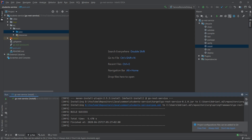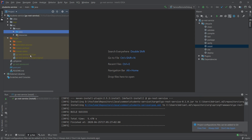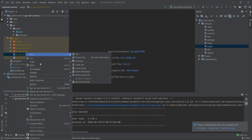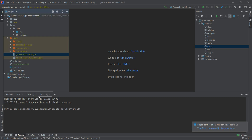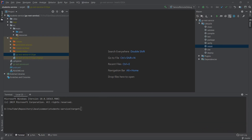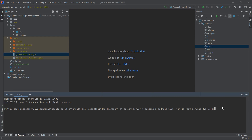For now we can close the configuration. We already have the fat JAR, so we go to the target directory, right-click the JAR and open it in the terminal. Let's imagine we are now on the testing environment and want to start the student service in debug mode. We type 'java', paste the remote JVM arguments before specifying the JAR, then add '-jar' and the JAR filename. We hit Enter.